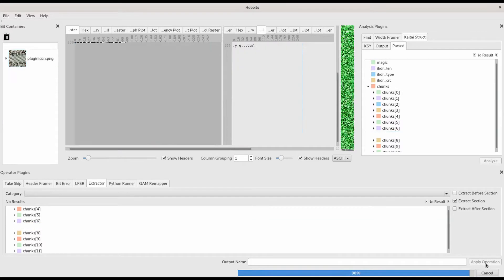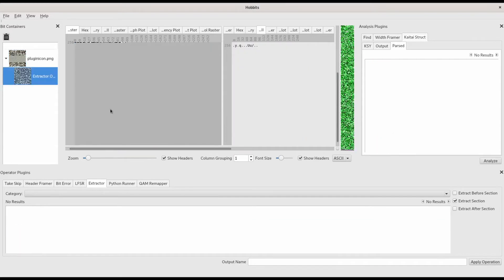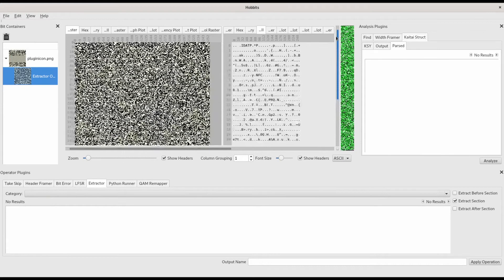Now we have only the bits from chunk 7 available to analyze.